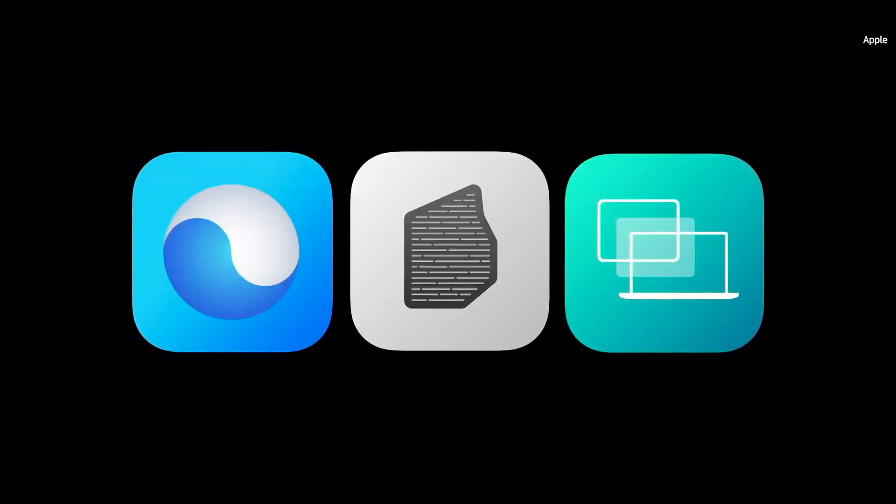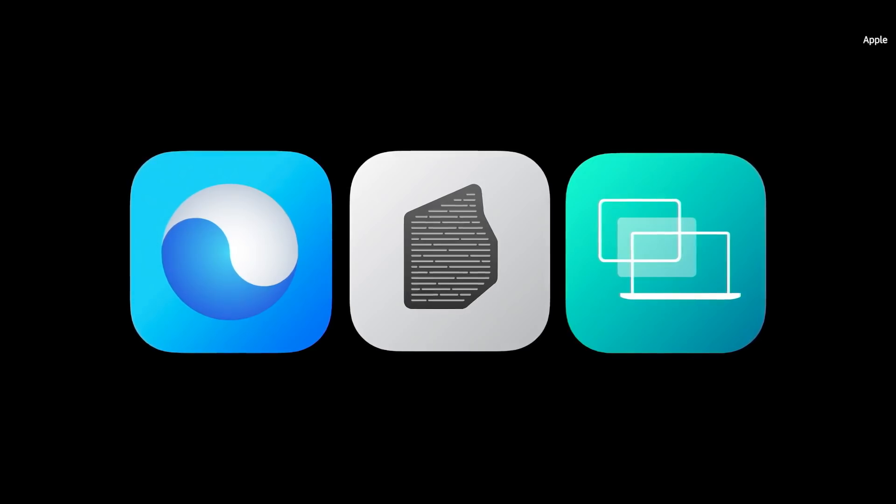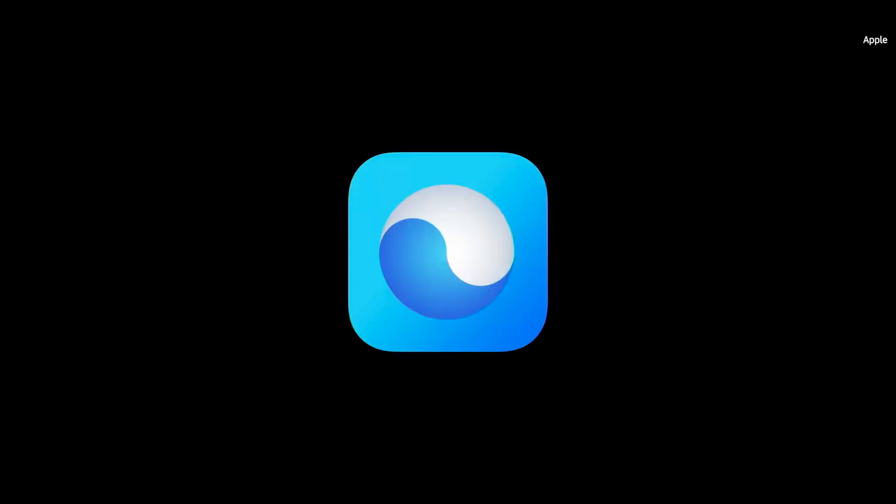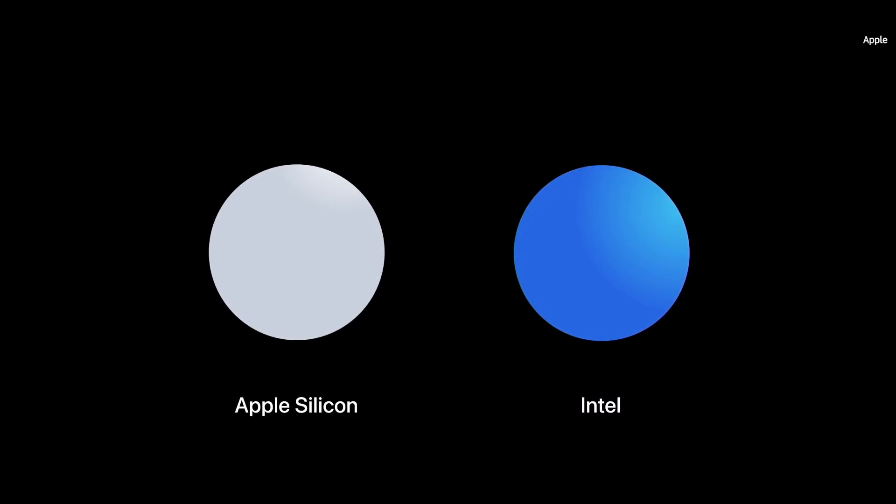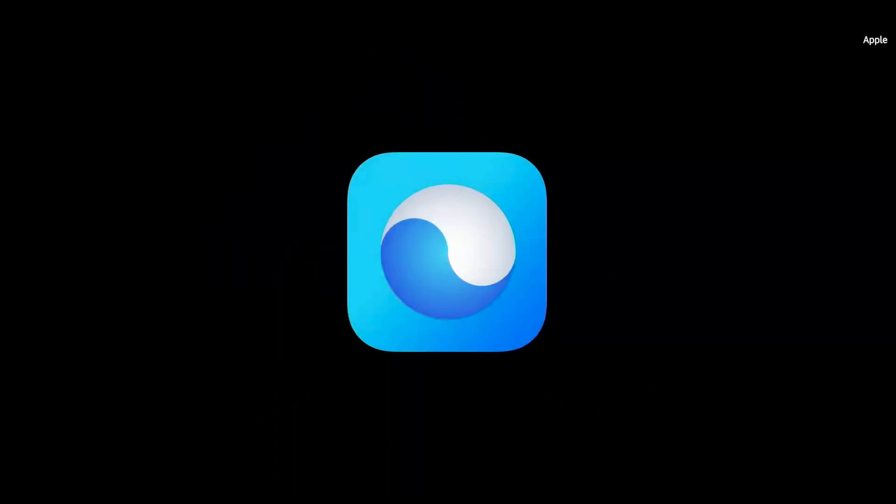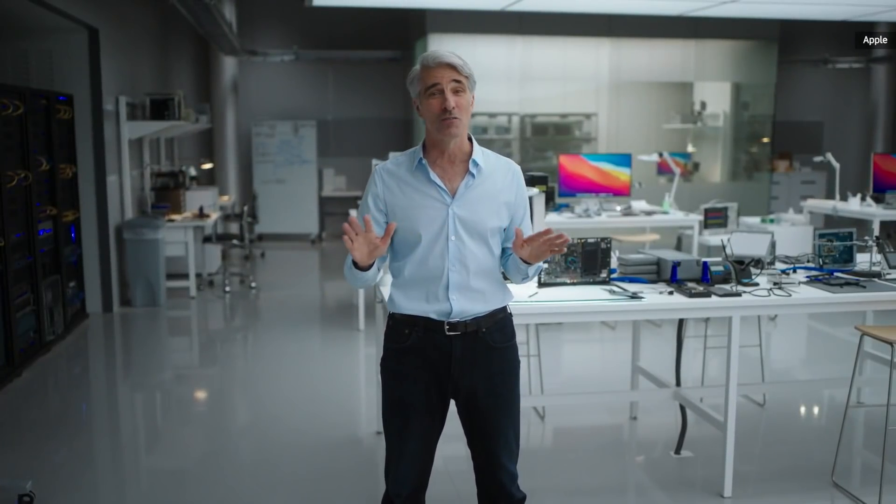macOS Big Sur has incredible technologies that enable you to run a greater range of apps than ever before. Universal apps include a native binary version built for Apple Silicon, as well as a native version for Intel processors. The two come together into a single app that you can download from the App Store or from the web, meaning that one app can run on all of your Macs.